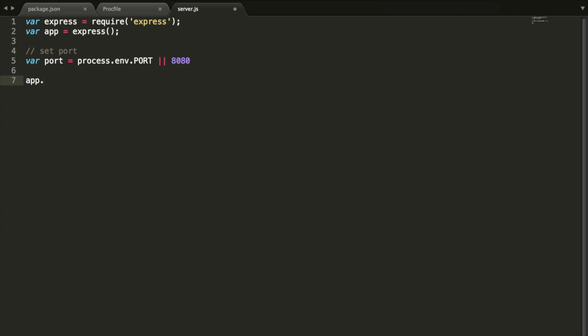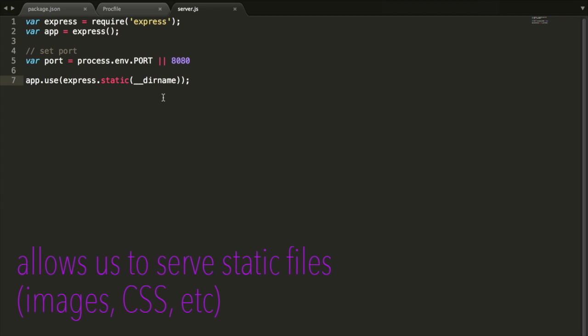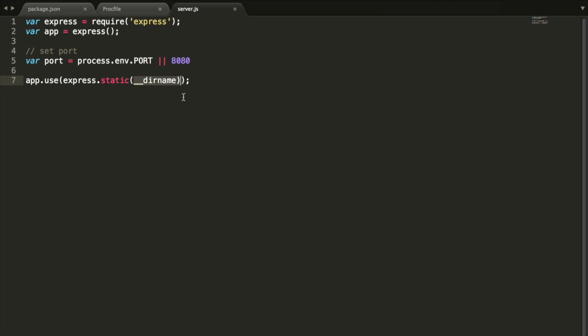Next, we'll go app.use express.static underscore underscore dirname and then semicolon. What this line of code does is, say we have images, CSS, HTML, all of the static stuff in our application, this line of code allows that to run. And where does it allow it to run? In this dirname variable. This dirname just evaluates to the folder name. Wherever that path is, wherever our code is, that's where this evaluates to. It allows any images or CSS or index.html stuff to run.